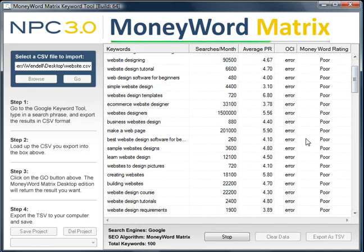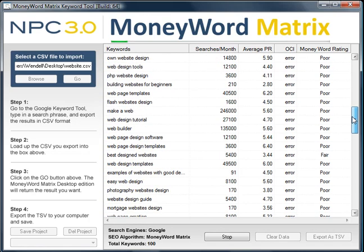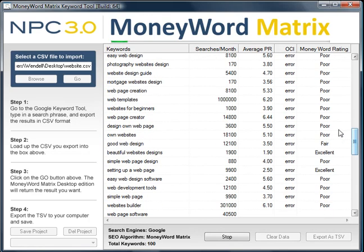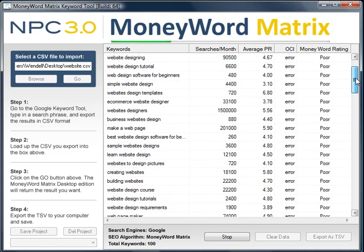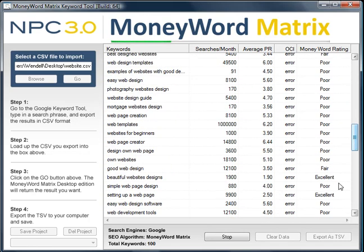Basically that is how the keyword tool works. You've got your keywords here, your searches per month here, and your average page rank for each one of those websites on that search. When you get to the excellent ones you can see how low this number goes — it's 1.90 and 2.50. They actually call that a jackpot keyword. So that's a quick demonstration of how the keyword tool works.